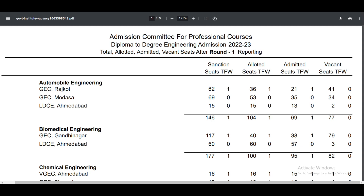Unallotted: 36, TFW-1. Admitted: 21, TFW-1. So after that, there are 41 seats available in Automobile. That is reflected in the GEC code — 41 seats available.